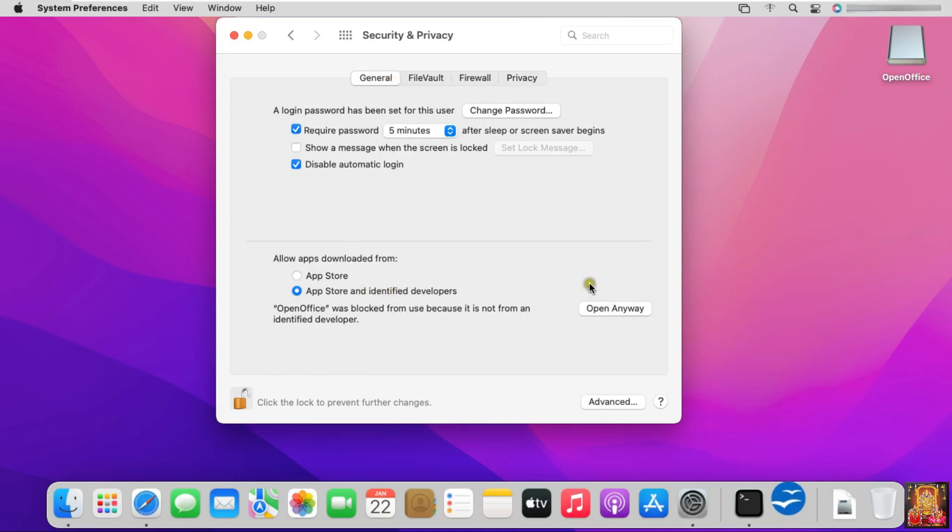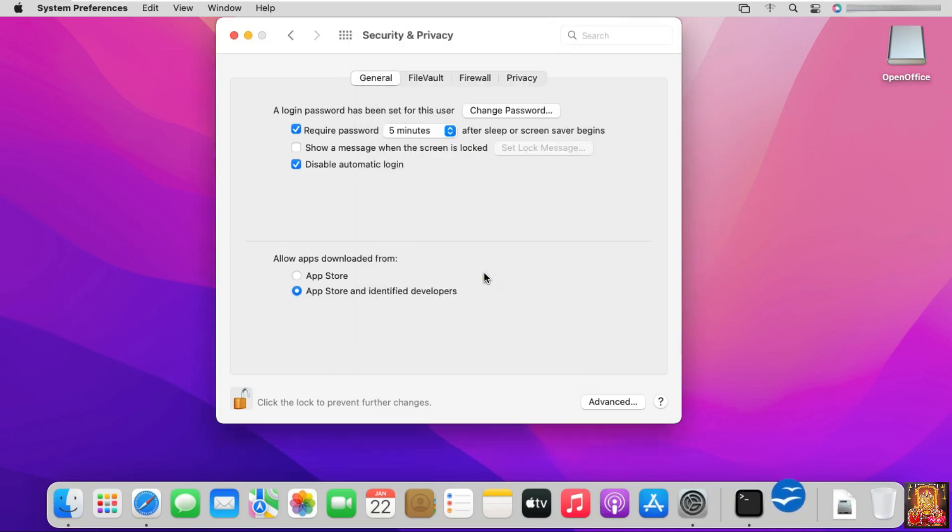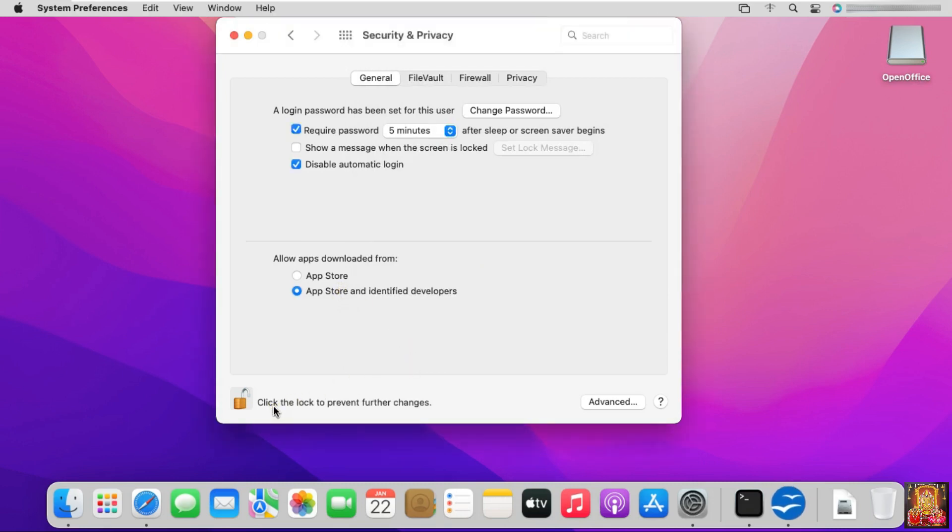Click Open Anyway. Click Open. Click the Lock to prevent further changes. Let's close Security and Privacy.